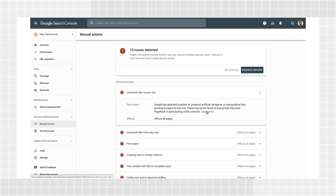Follow the Learn More link to see detailed information and steps to fix the issue. Fix the issue on all affected pages. Fixing it on just some pages will not solve the problem, so make sure you leave no pages behind. When you believe all issues listed in the report have been fixed or are not applicable, click Request Review.